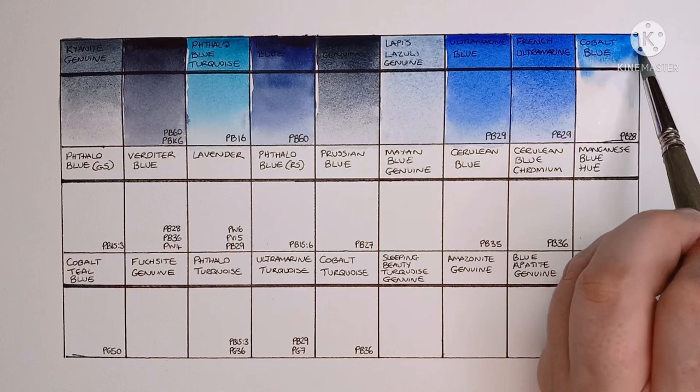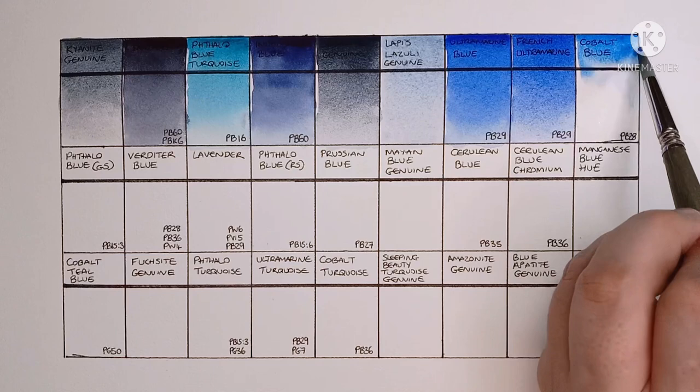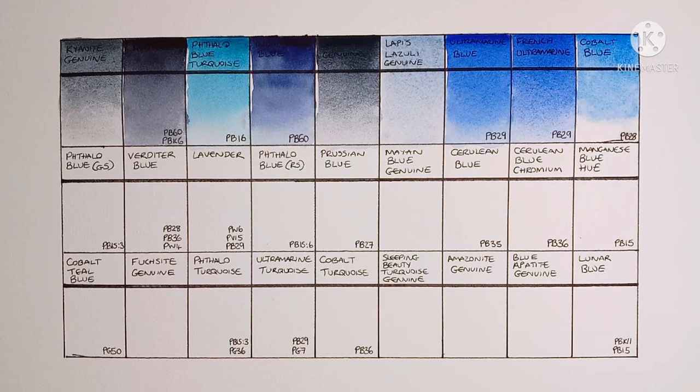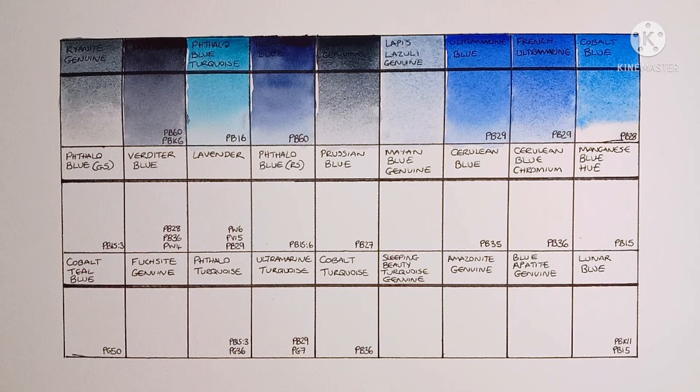And finally on this first row, we have Cobalt Blue, made from PB28. It looks like a good strong Cobalt Blue, very nice.